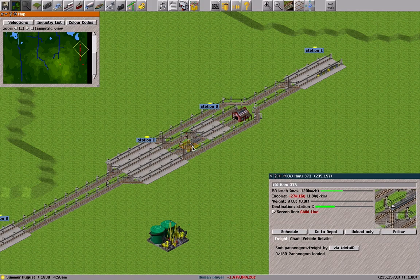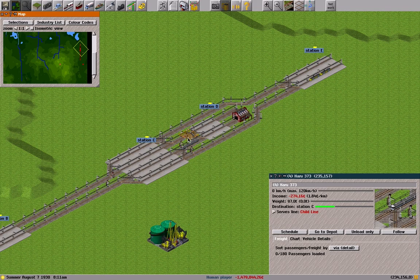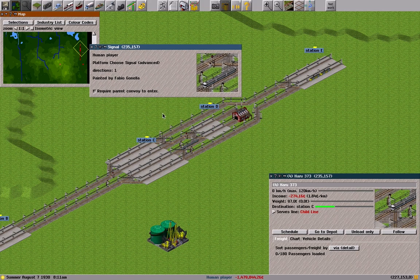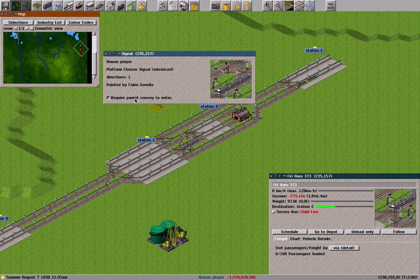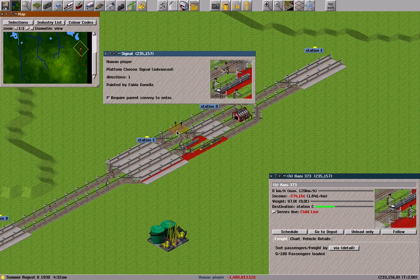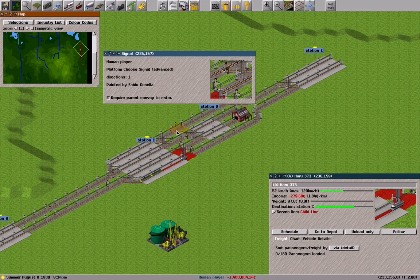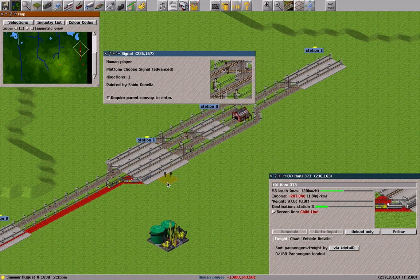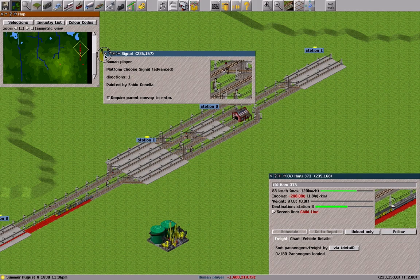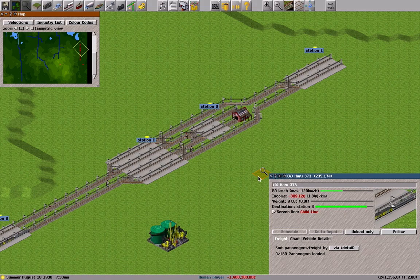Note that the child convoy is waiting before the choose signal. The choose signal has the 'require parent convoy to enter' option. With this option, the child convoy waits for the arrival of the parent convoy, because the parent convoy must always be in front. After the parent convoy arrives, the child convoy enters the section.